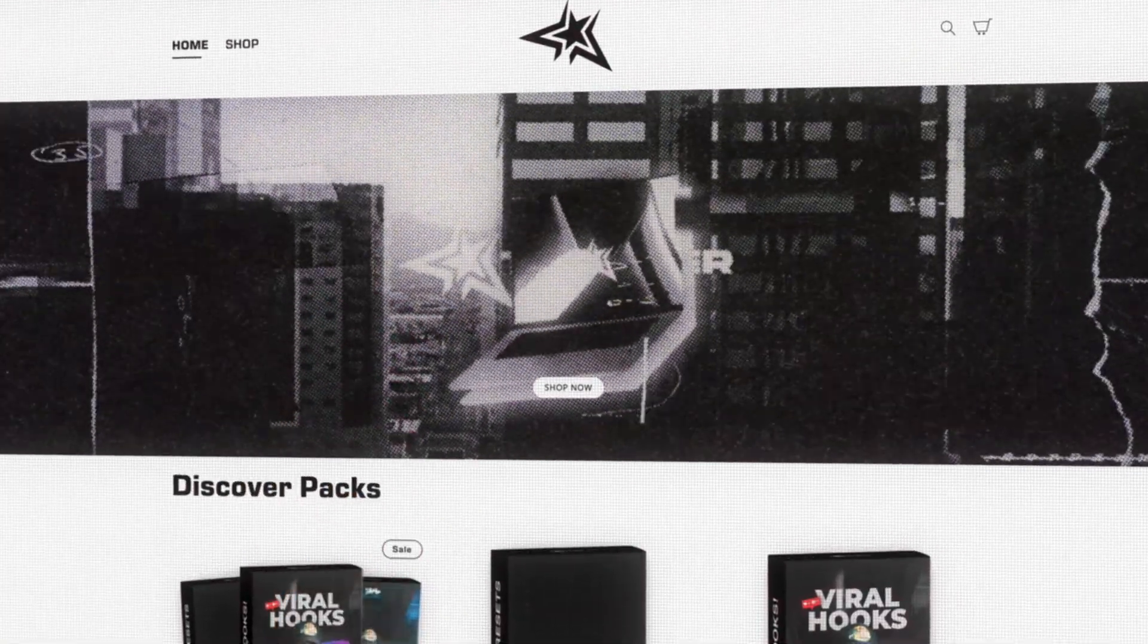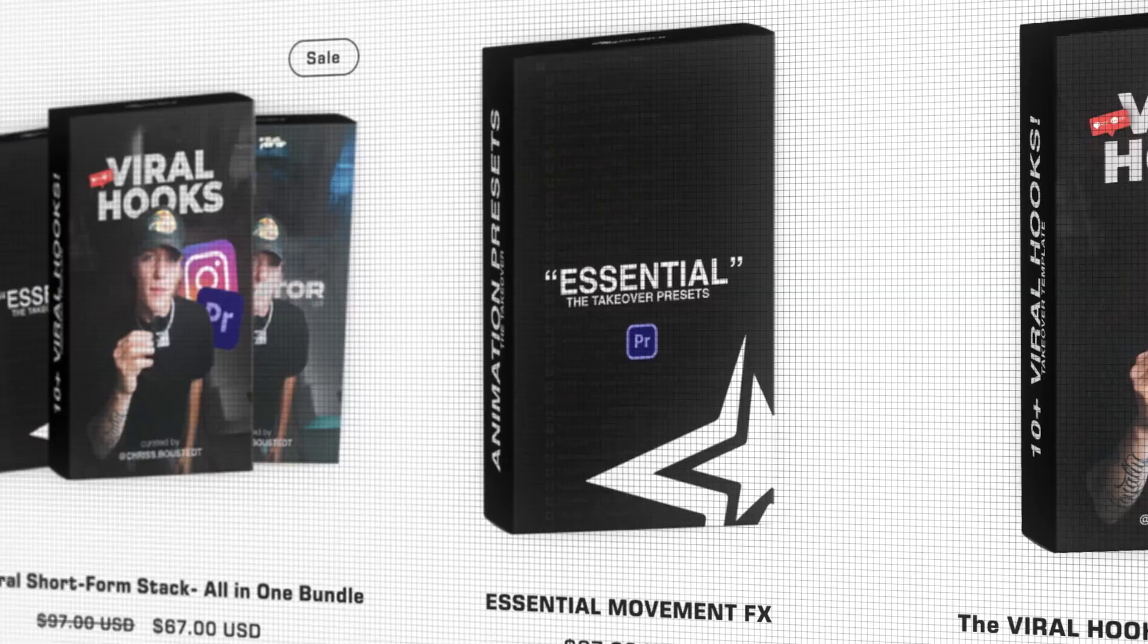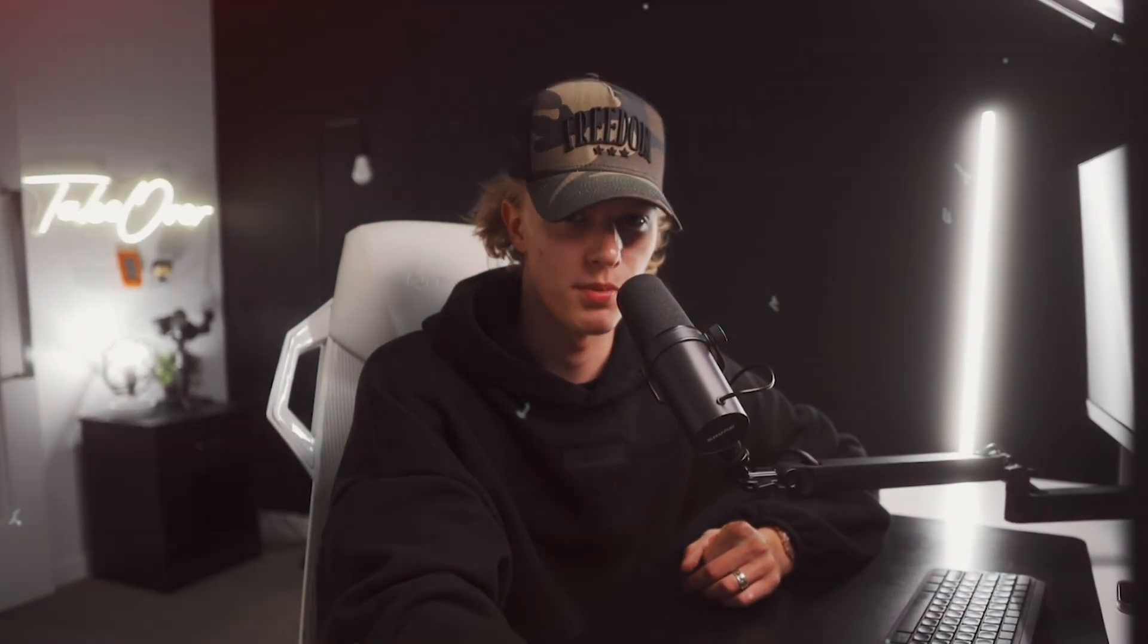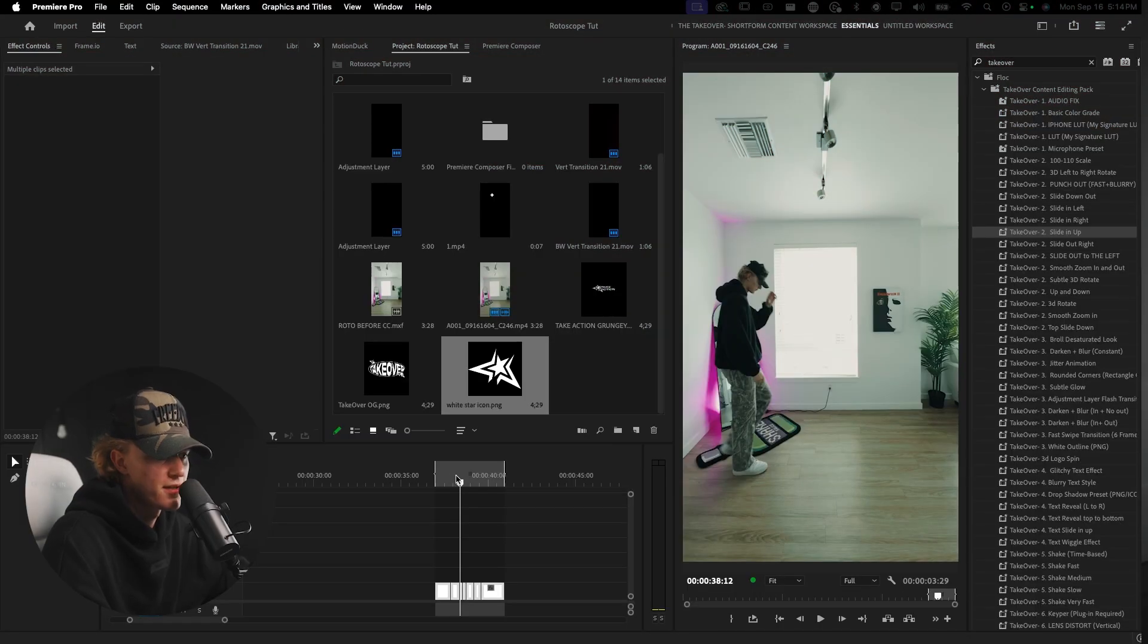So if you do lifestyle content I highly recommend doing these rotoscope effects. But before we get into that, I'll let you guys know that my name is Chris Boosted and I run the Takeover Shop where it's editing assets and presets for content creators just like you.